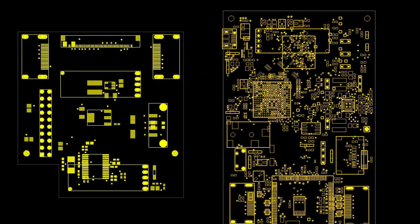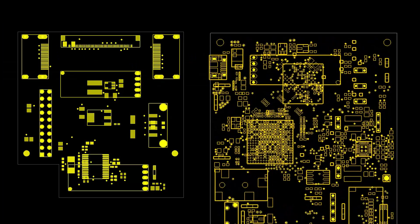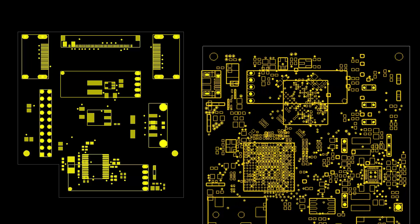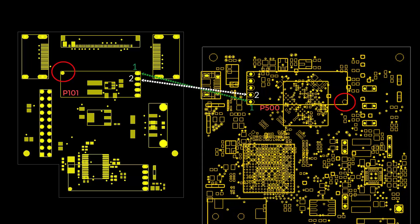If SIWAVE automatically rotates this breakout by 180 degrees, pins 1 and 2 of P101 will mate with pins 1 and 2 of P500. We need to know the matching configuration of just two pins. The rest of the pins will match up automatically.